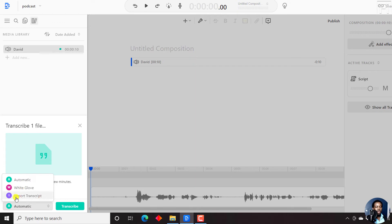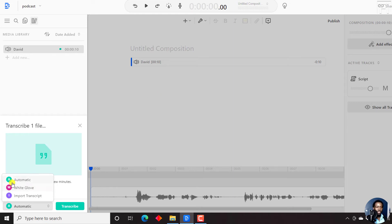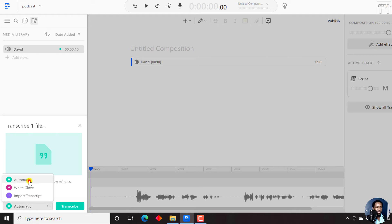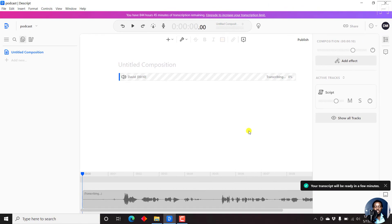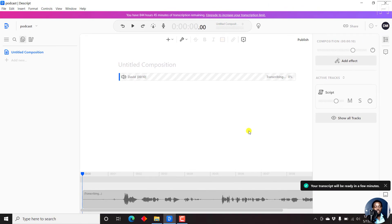the transcript or script is going to come in handy. If you have a transcript, all you have to do is paste it in. If you don't have that, you can either use the white glove service, or if you want to go with the automatic option, just click on that and click transcribe.